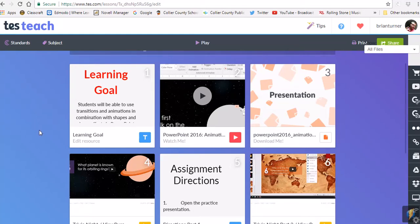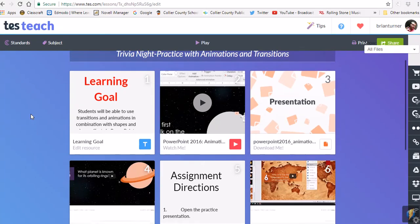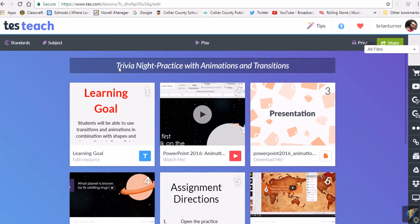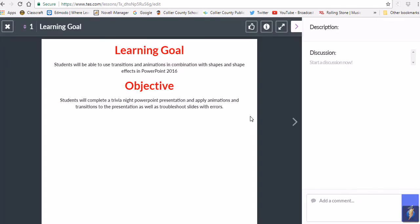Welcome to your lesson on transitions and animations in PowerPoint 2016. This presentation is called Trivia Night, and it's going to be pretty heavy on animations and transitions. The learning goal is that students will be able to use transitions and animations in combination with shapes and shape effects in PowerPoint 2016. The objective is to complete a Trivia Night PowerPoint presentation, apply animations and transitions, and troubleshoot slides with errors.